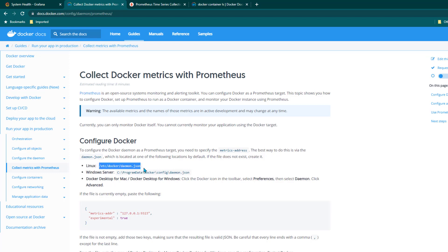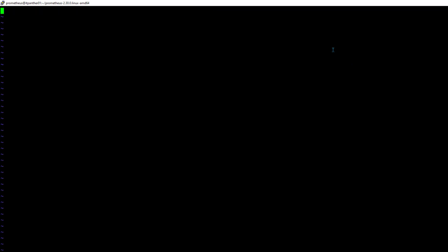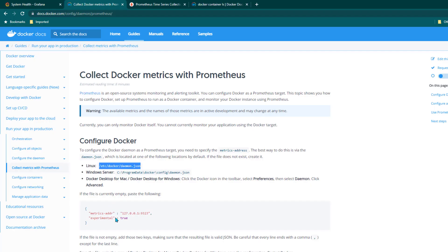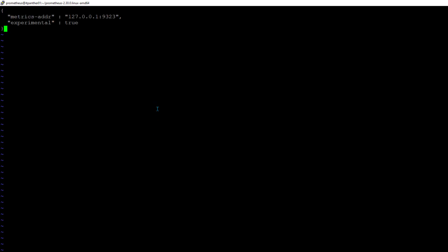If you are on Linux you need to edit this file, but if you are on Windows Server or any other platform you need to follow the documentation. Since I'm on Linux, I'm going to go to the server where we have Docker installed. By default the file doesn't exist, so you can just go ahead and create it. I'm going to open daemon.json — the file is currently empty — and paste these two lines, then save it.